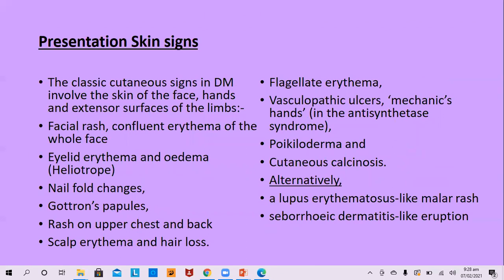The classical cutaneous signs of dermatomyositis include a facial rash — a confluent erythema of the whole face — heliotrope erythema with edema of the eyelids, nail fold changes, Gottron's papules, rash on upper chest and back, scalp erythema with hair loss, flagellate erythema, vasculopathic ulcers also called mechanic's hand seen in antisynthetase syndrome, poikiloderma, and cutaneous calcinosis. A lupus erythematosus-like malar rash and seborrheic dermatitis-like eruption may also be seen.